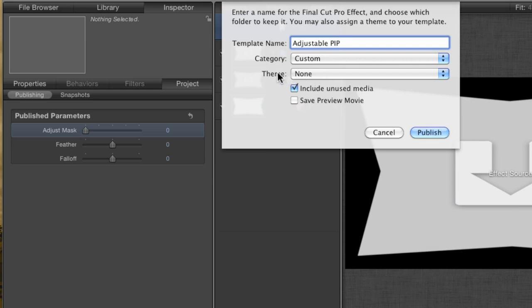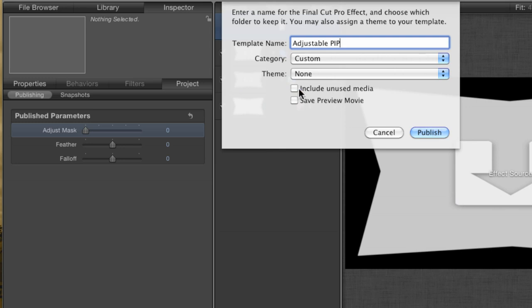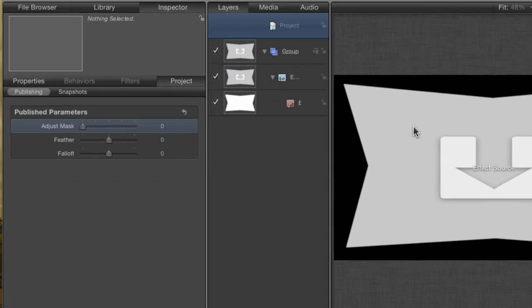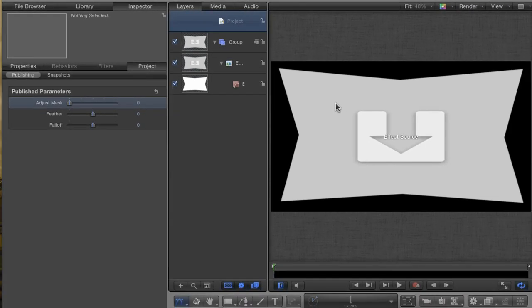You can also create a theme if you want. Themes are groups of effects that have an overall look to them. You can browse the various themes that come with Final Cut 10 in the effects browser if you want to take a look at them. While categories are required, a theme isn't. So just uncheck the button that says Include Unused Media and hit Publish. Now we can head back over to Final Cut.